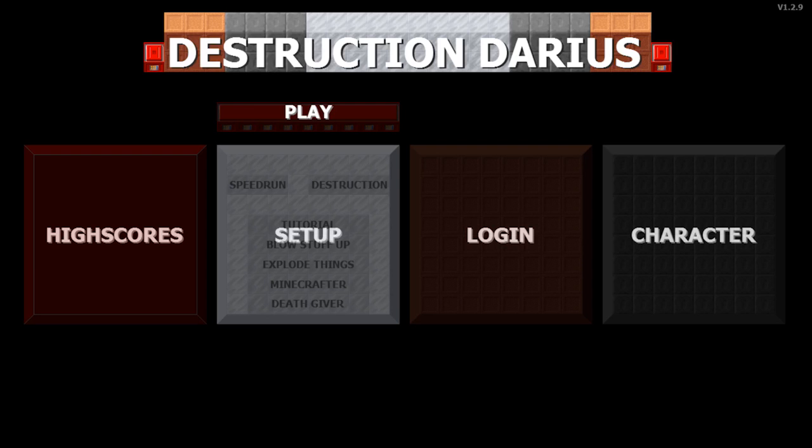Hey everyone, welcome back to another video. Today in this video we're gonna play a game called Destruction Darius. This is another game which I actually found on Game Jolt, and I will be leaving a link to this game in the description down below so you guys can actually check this out.